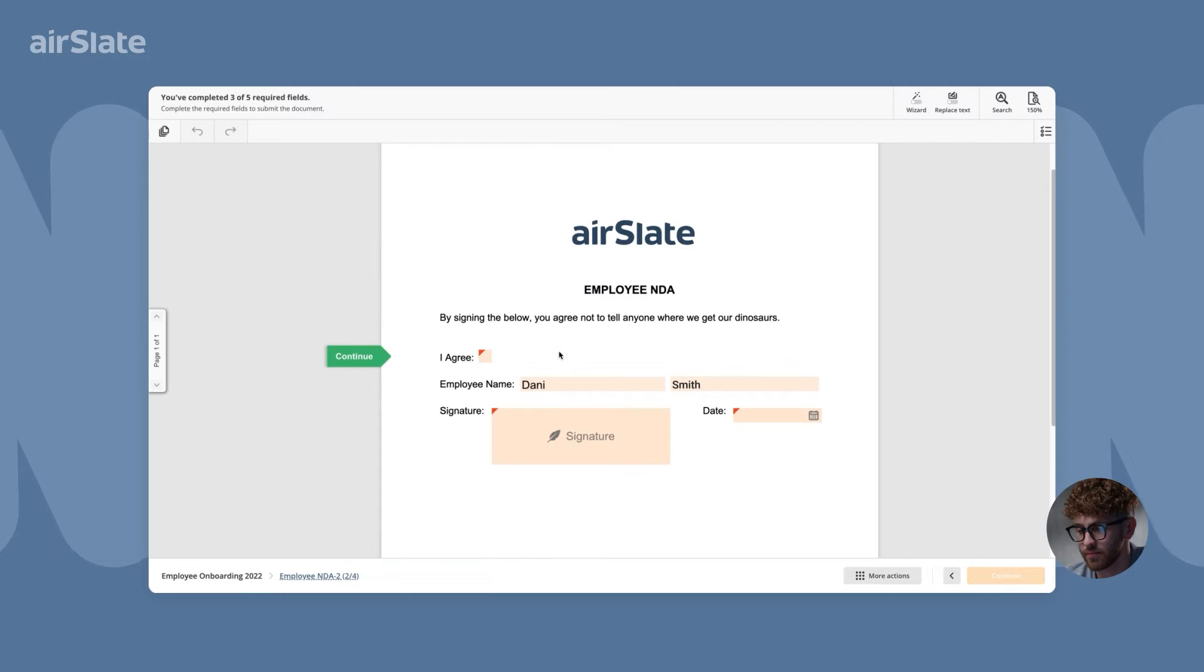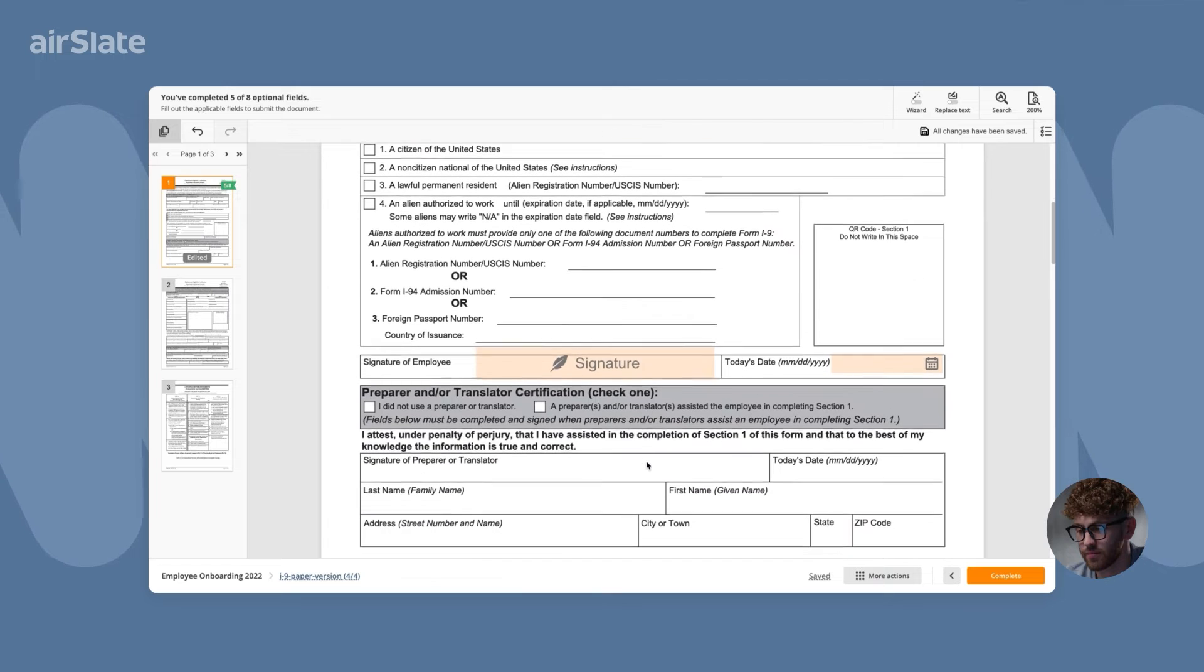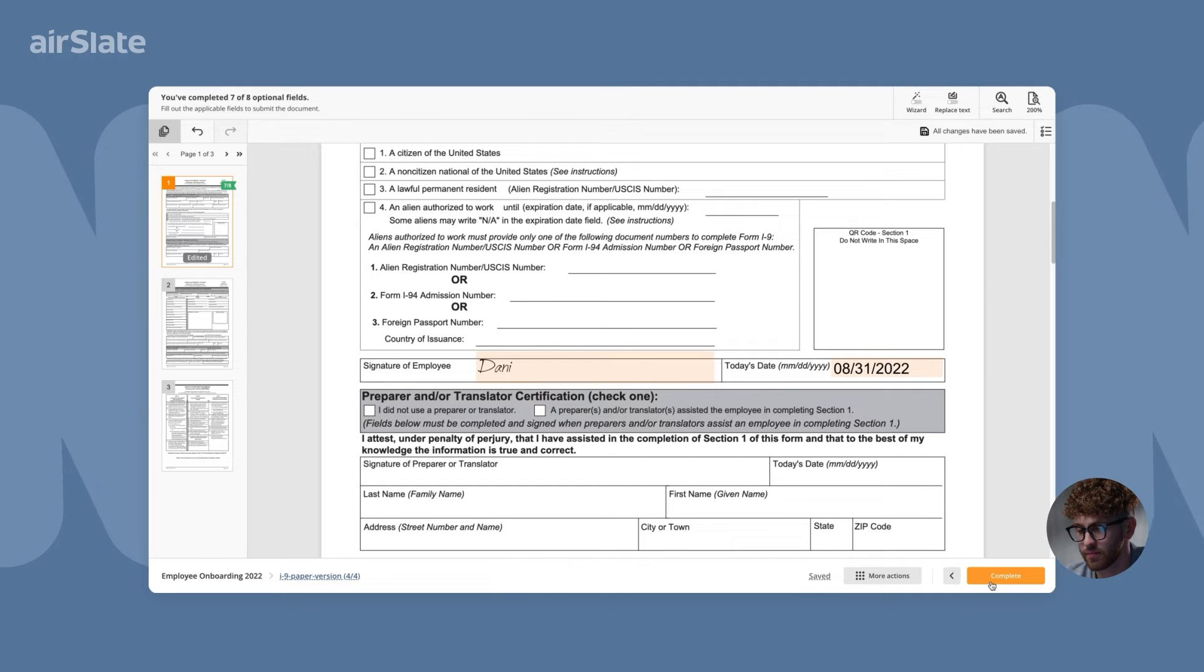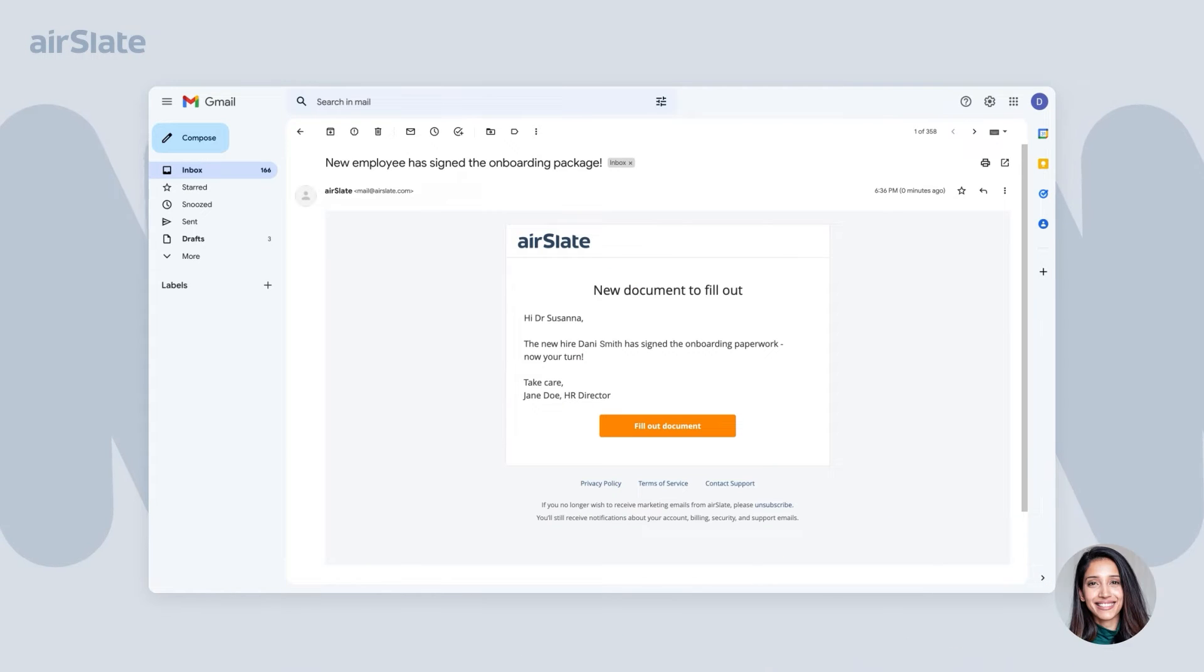Employee can review and sign each document. As they complete one document, the information is automatically transferred to the next one. As soon as the employee has completed all the necessary documents,